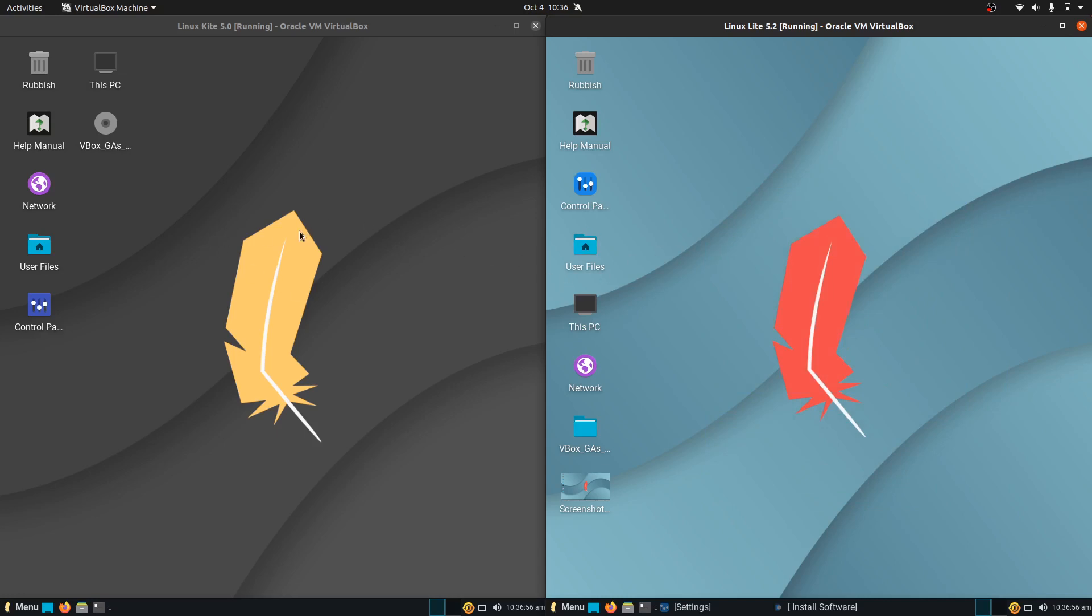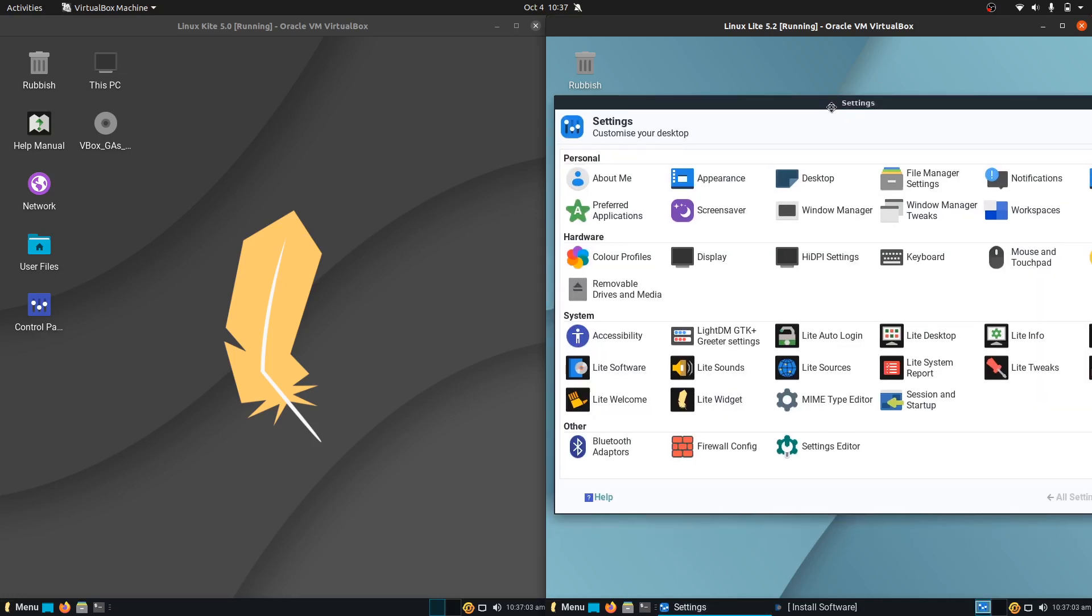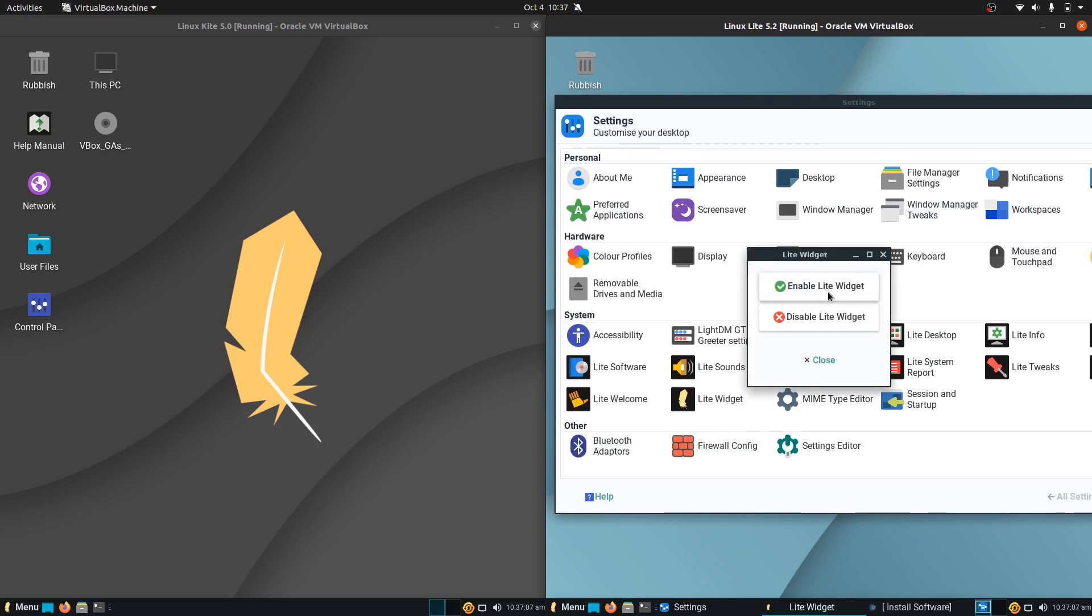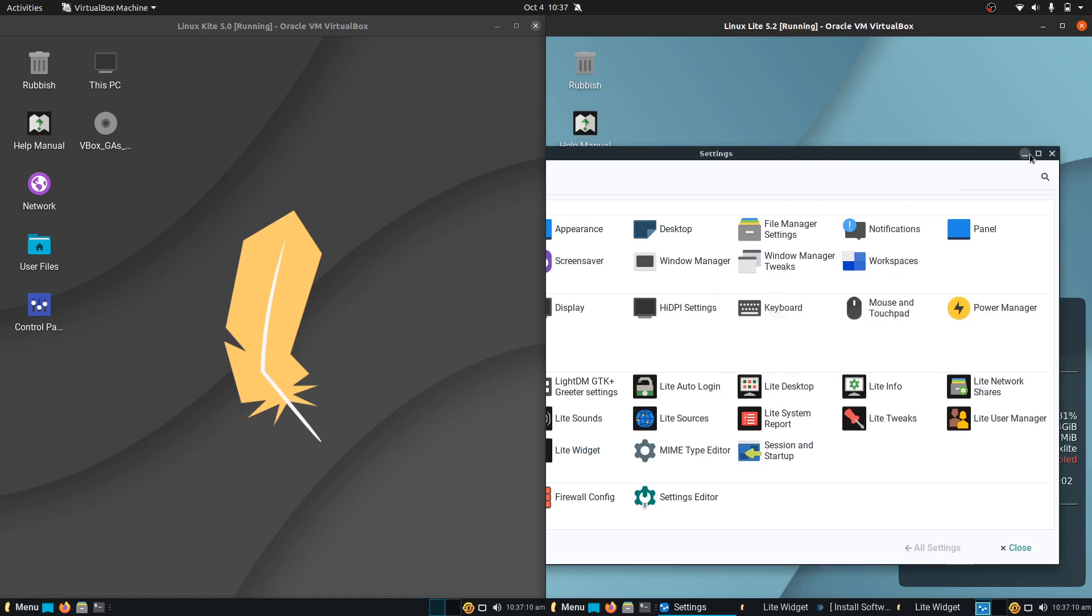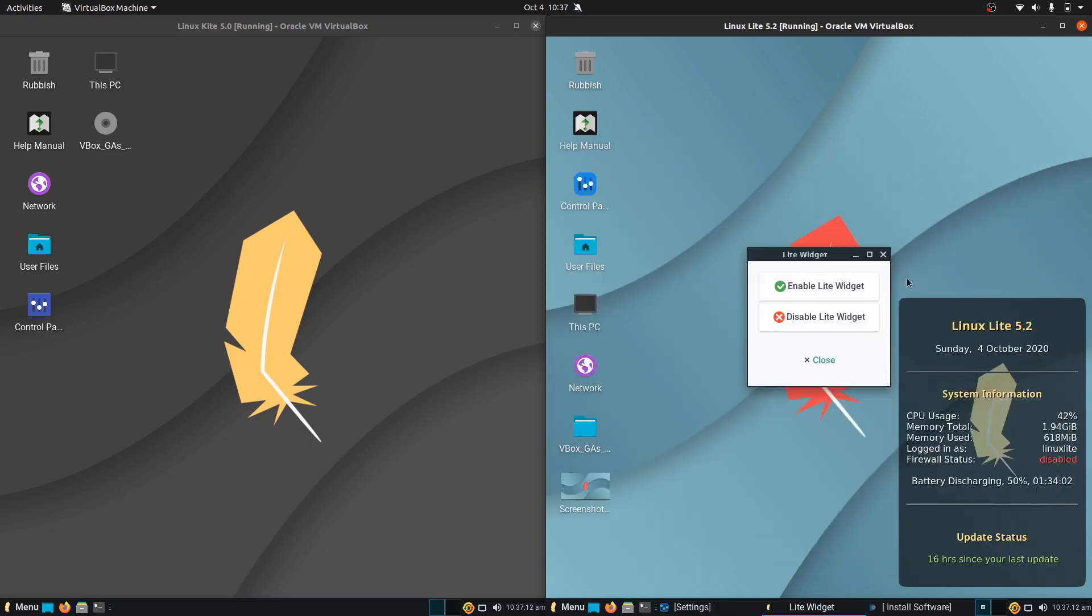Now apart from the wallpaper, which is a very small functionality difference between the two on the left and the right here, is starting off with the settings. So they've updated it to allow for the firewall config and the Lite widget to be displayed in the settings area there.